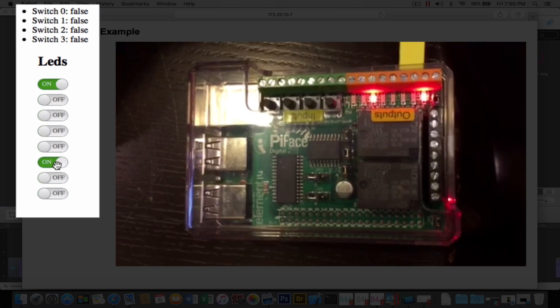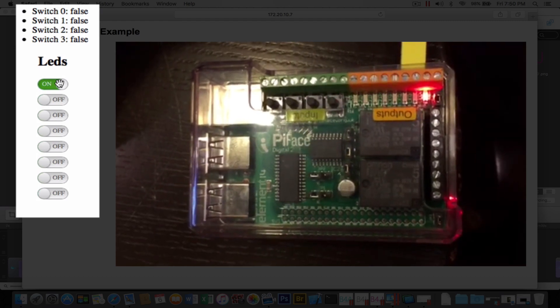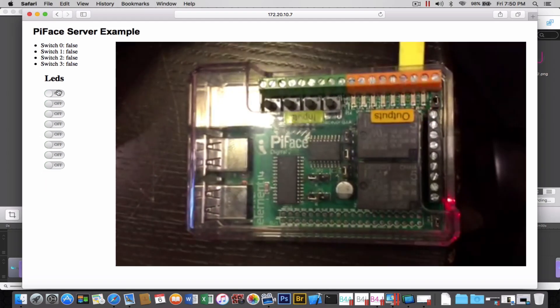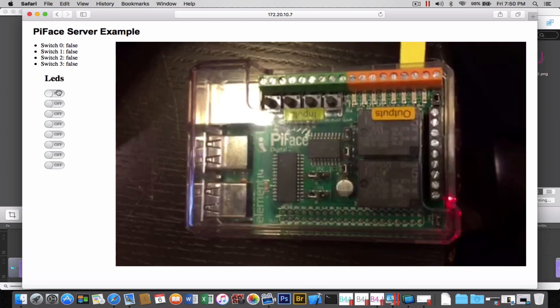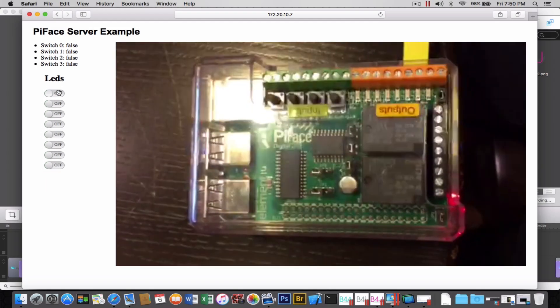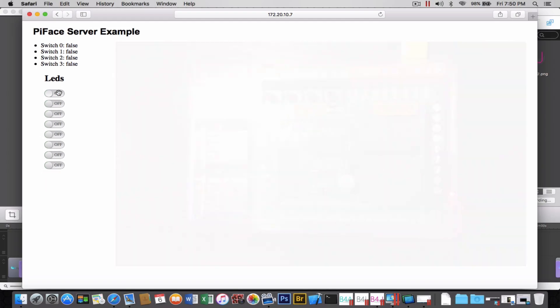Now we're going to go ahead and turn everything off. And now let's go ahead and look at some of the code.